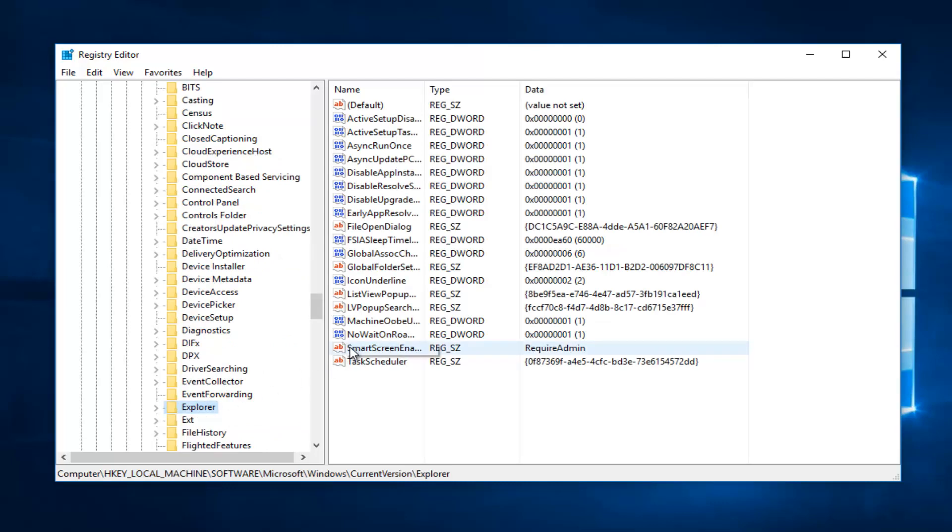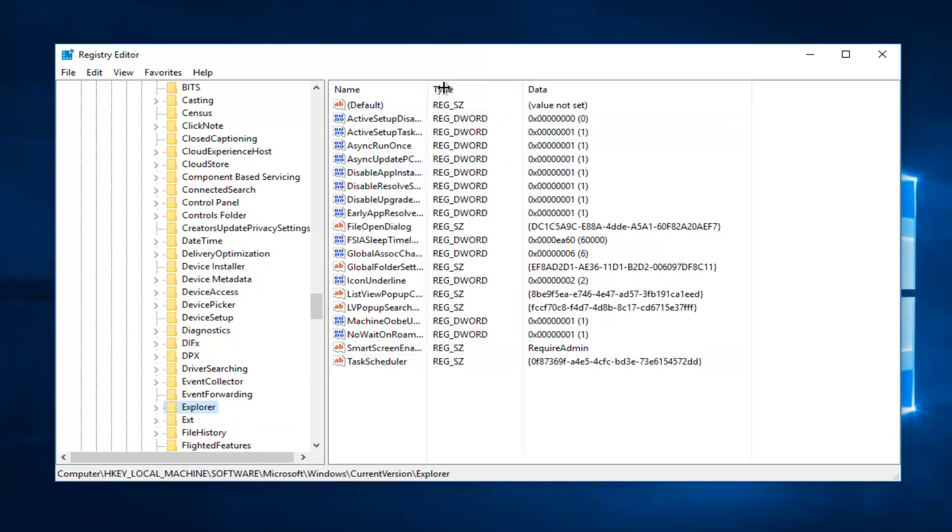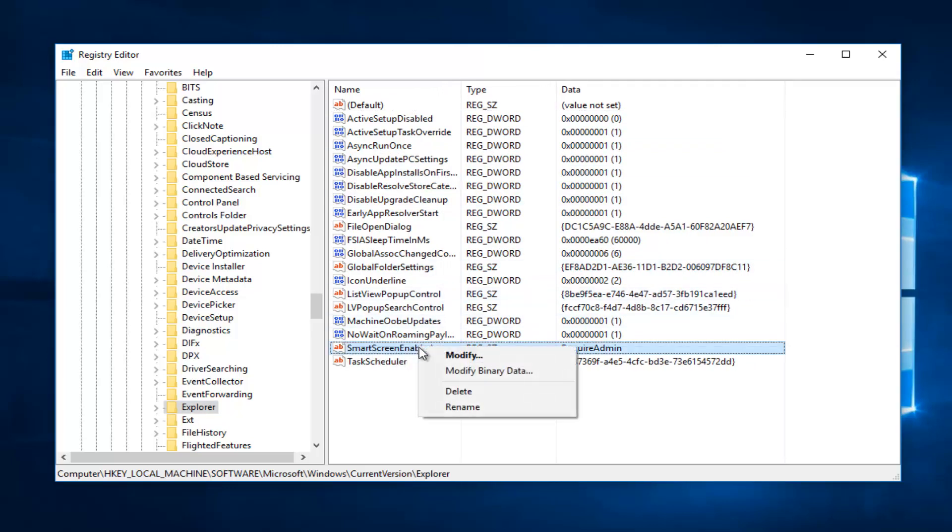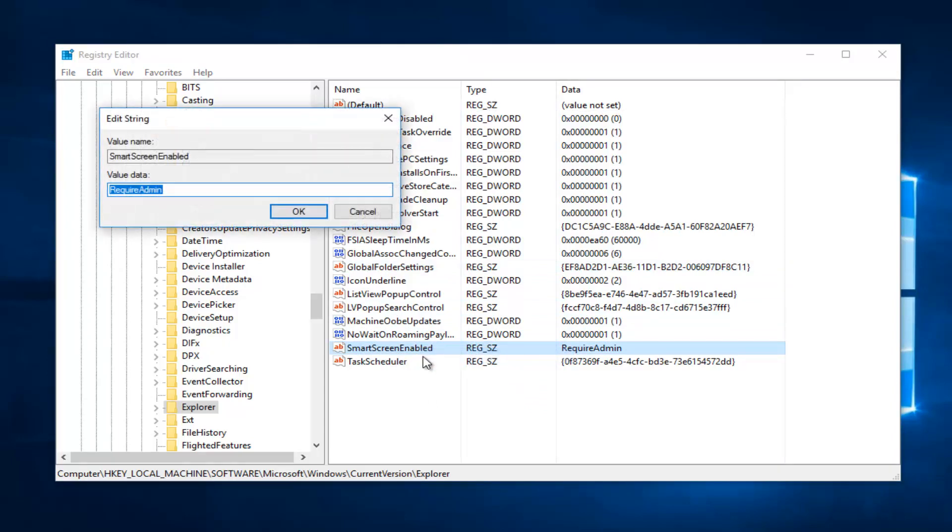And on the right side you see there's something that says SmartScreen enabled. It's a little wider here. And you can see it says SmartScreen enabled. I'm going to right click on it. Left click on modify.